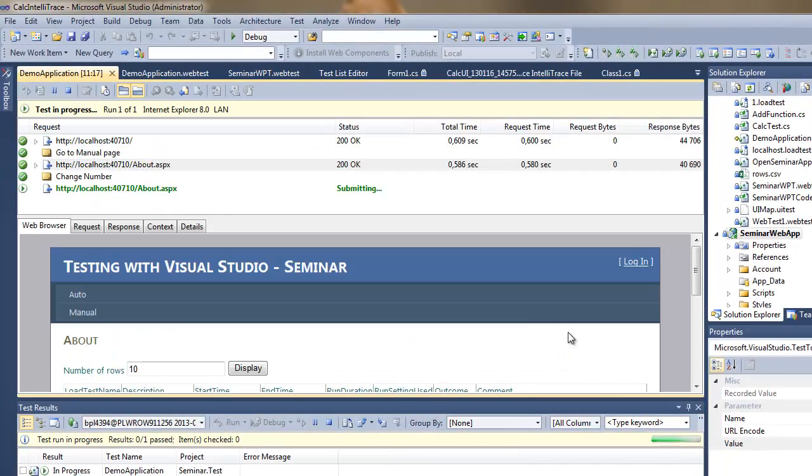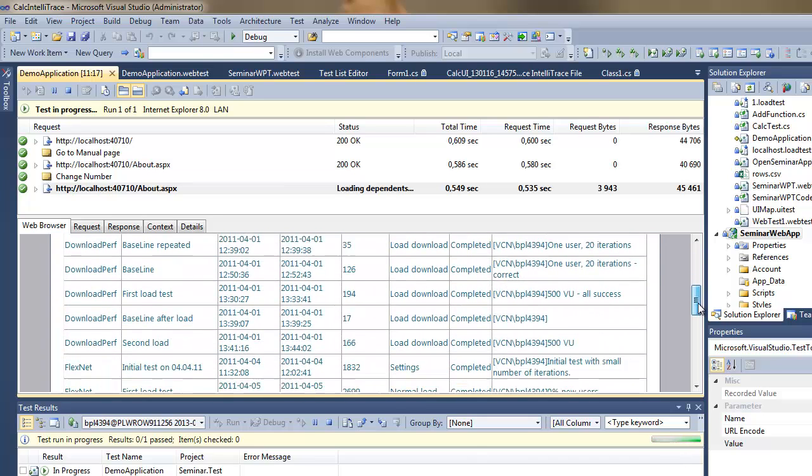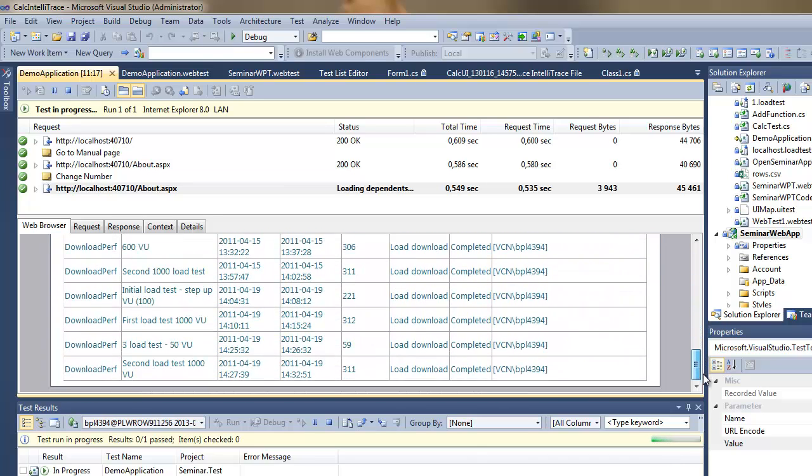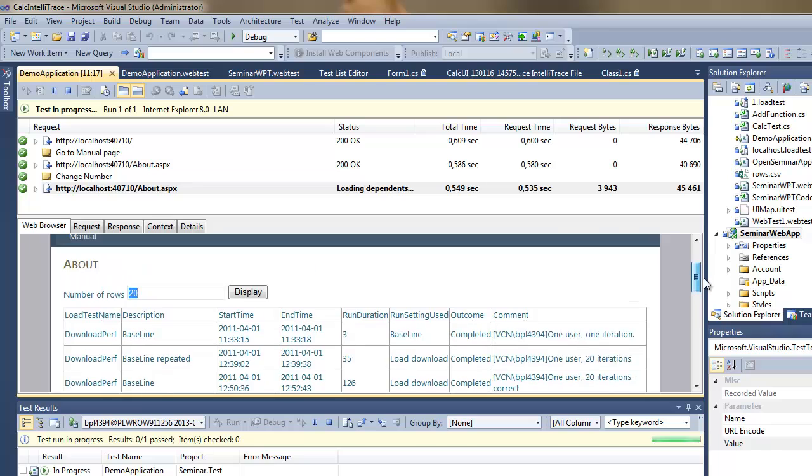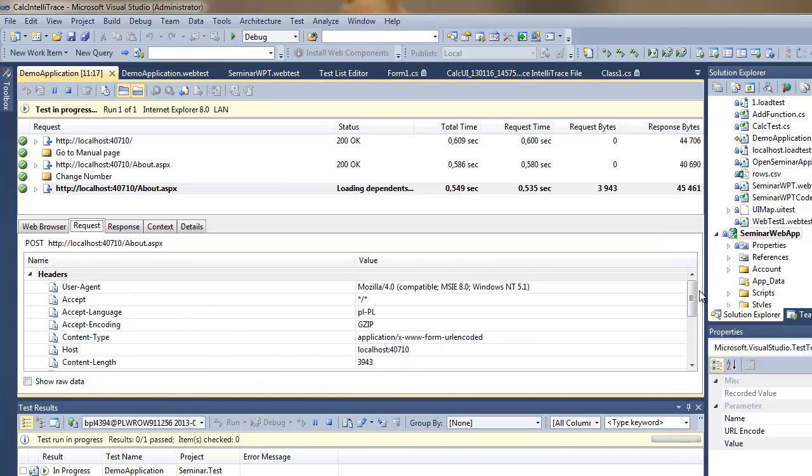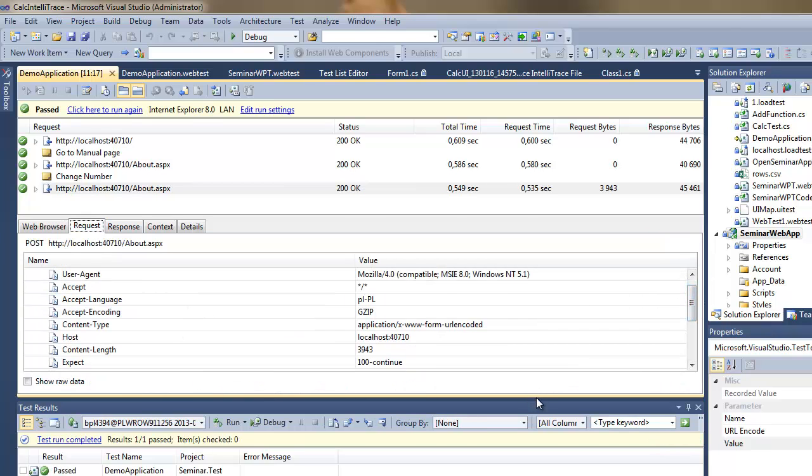So here you can see the requests which I've sent to the server and you can also notice that we have 20 rows displayed, so it definitely took my parameter which I modified before I executed this.